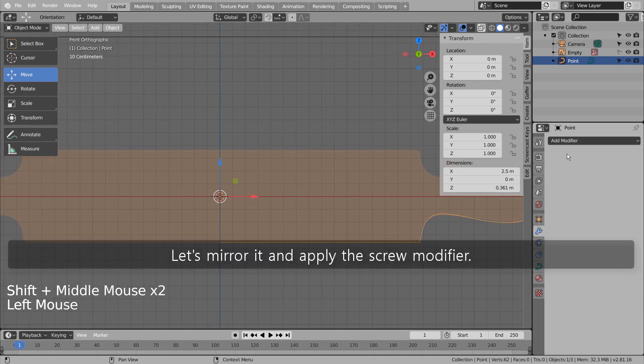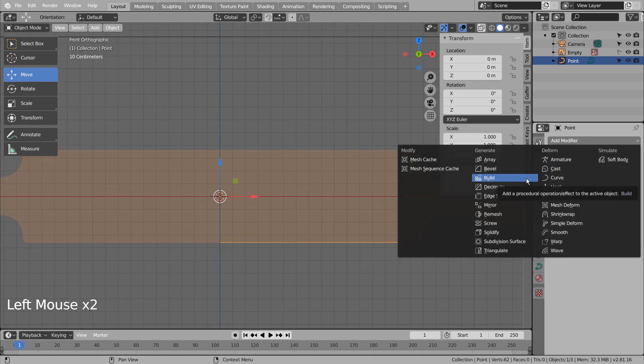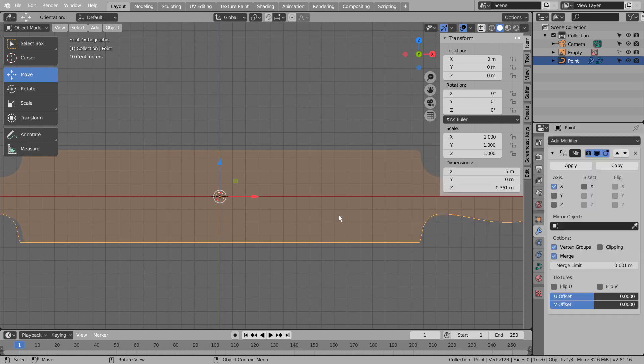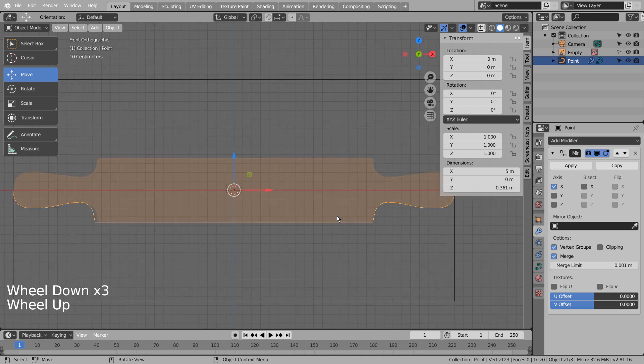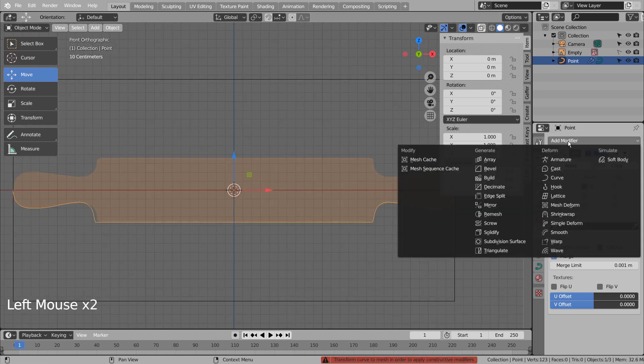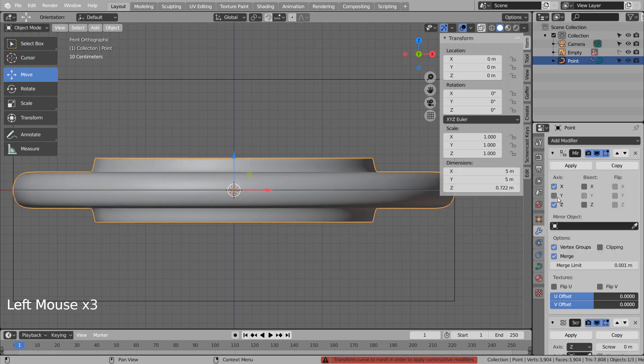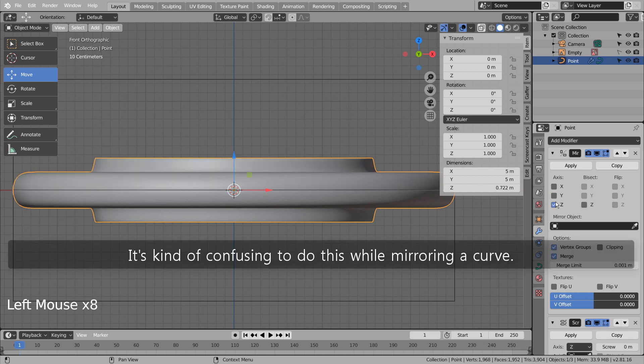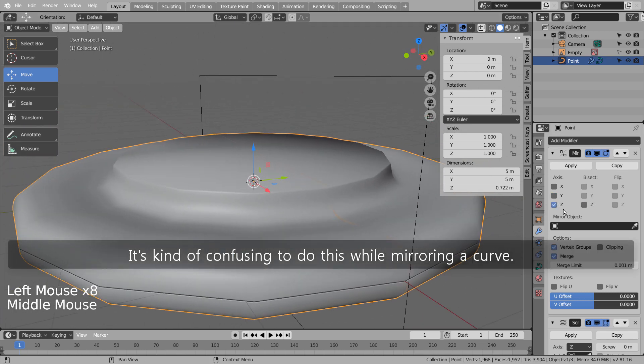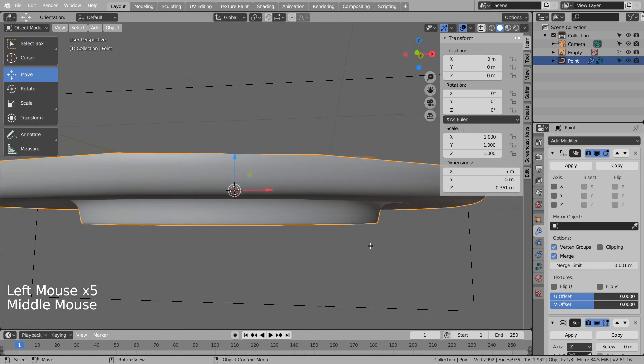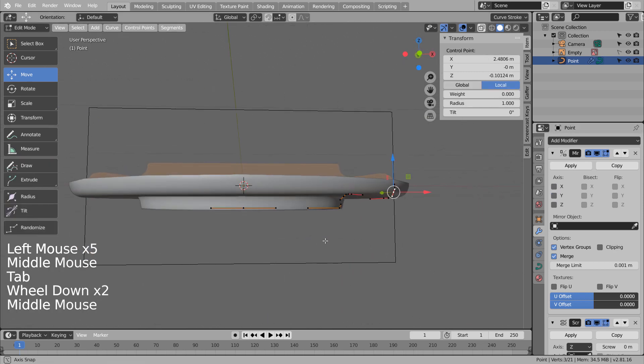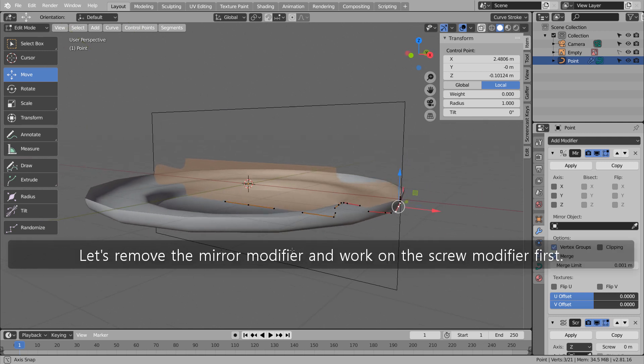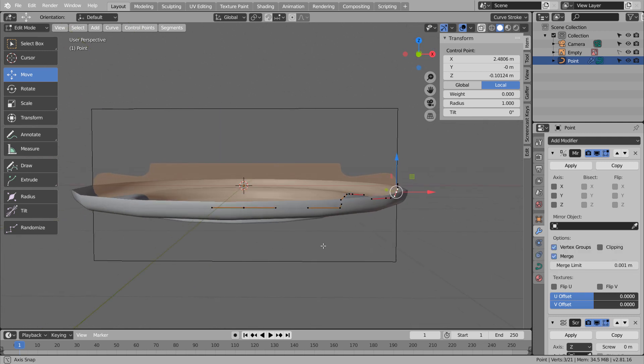Let's mirror it and apply the screw modifier. It's kind of confusing to do this while mirroring a curve. Let's remove the mirror modifier and work on the screw modifier first.